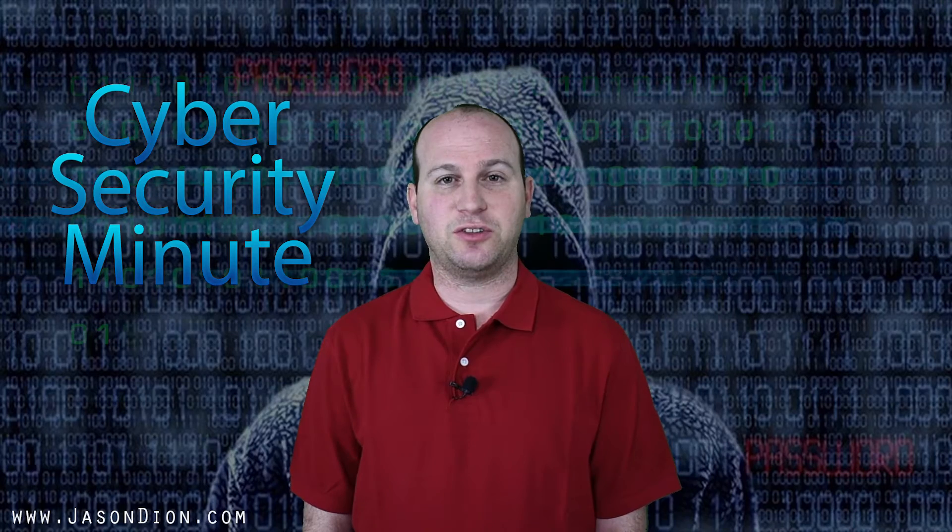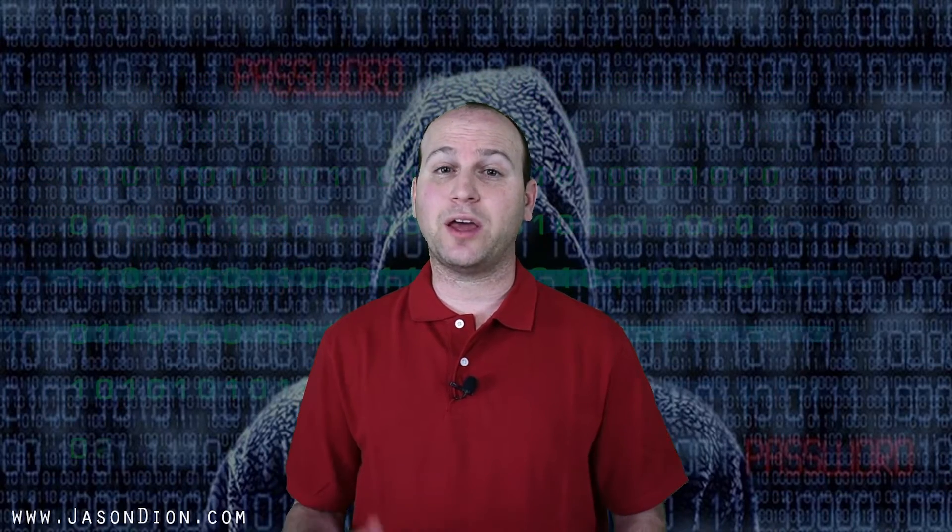Welcome to the Cybersecurity Minute, where I answer your questions each and every Monday in just 60 seconds or less. This week's question comes from one of my Anatomy of a Cyber Attack students.